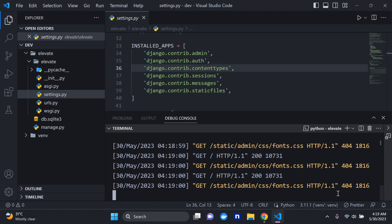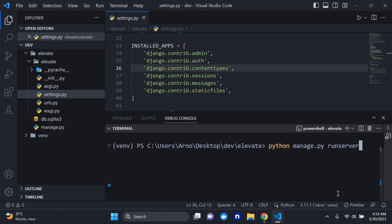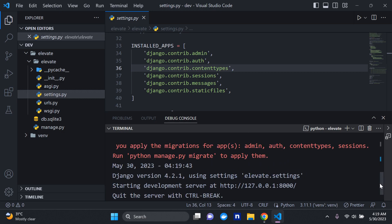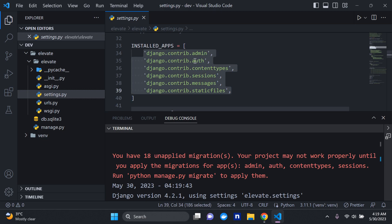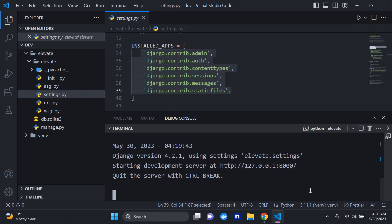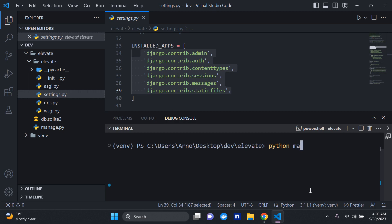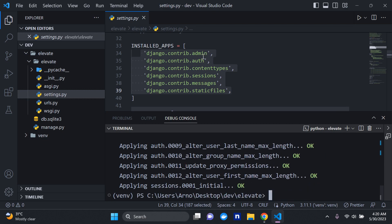If I stop the server and run it again, you'll notice something red in the terminal. You can see it says you have 18 unapplied migrations, pertaining to apps like admin, contenttypes, sessions, etc. We need to migrate all of these accordingly, so I'll run python manage.py migrate to migrate all the default database files for these apps, including django.contrib.admin.